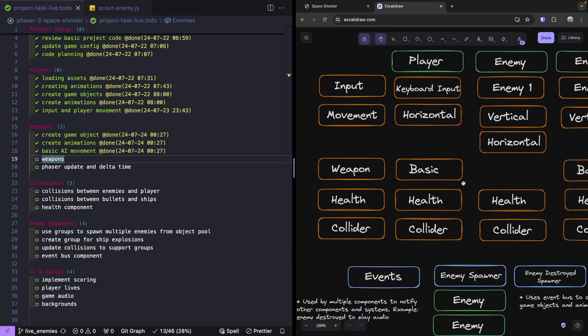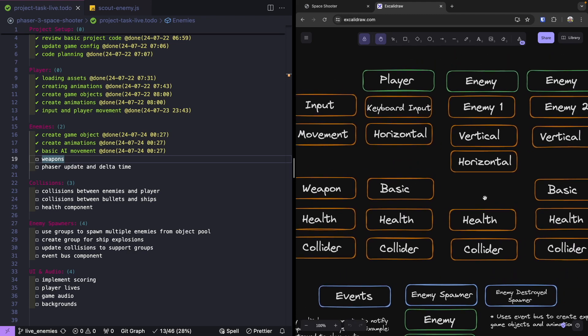For our weapon component we're going to create an object pool within Phaser by using a group. This will allow us to reuse our game objects that we're creating for our bullets, so we're not wasting resources by continuously creating new game objects and then destroying them. By putting our configuration into this component, we'll be able to control how frequently they can fire and the limit on number of bullets, making each ship type unique.